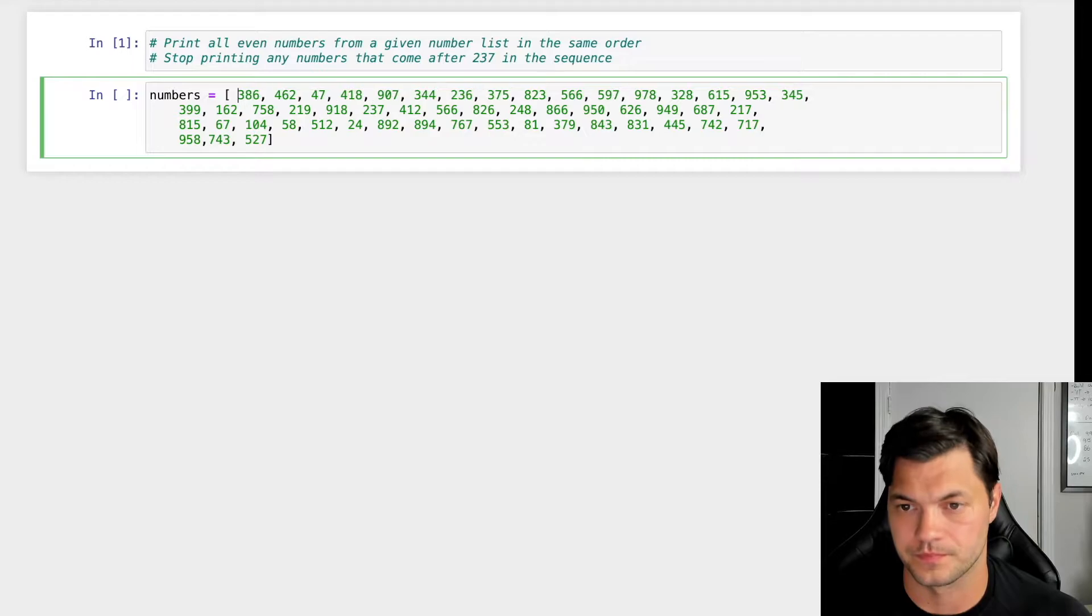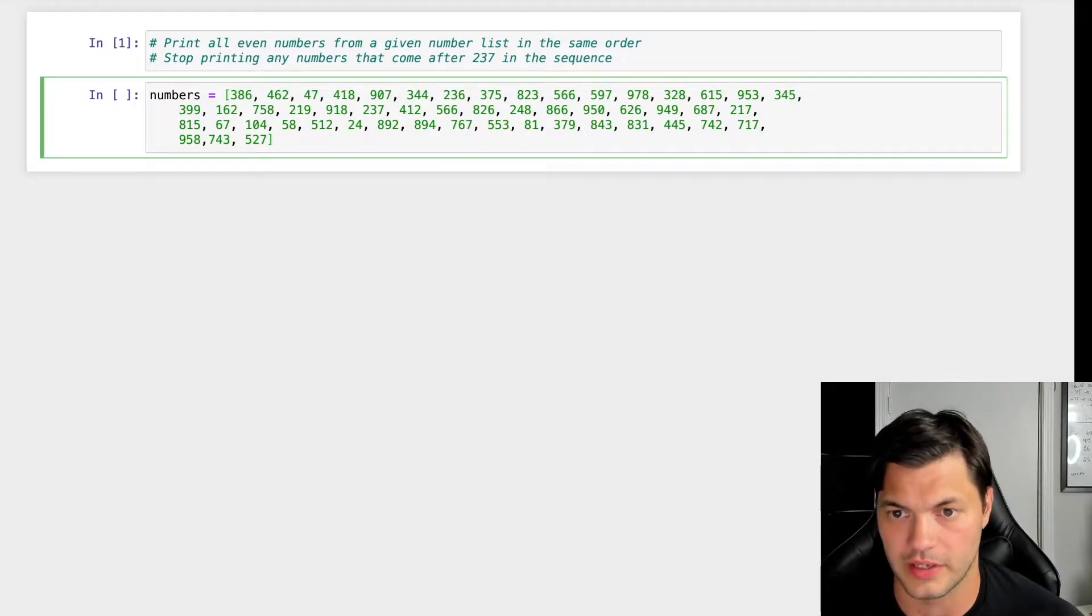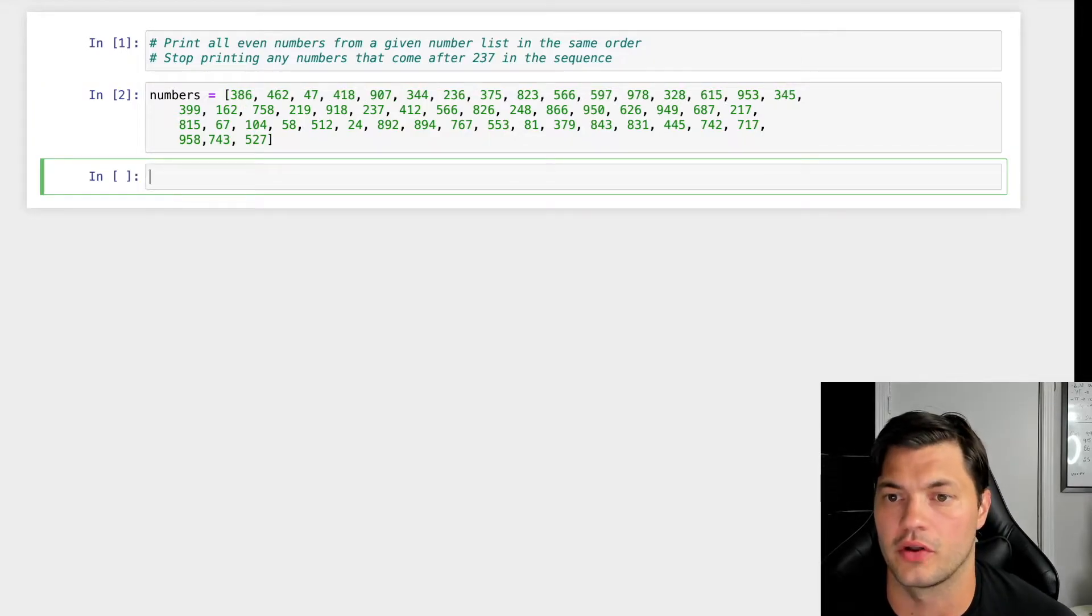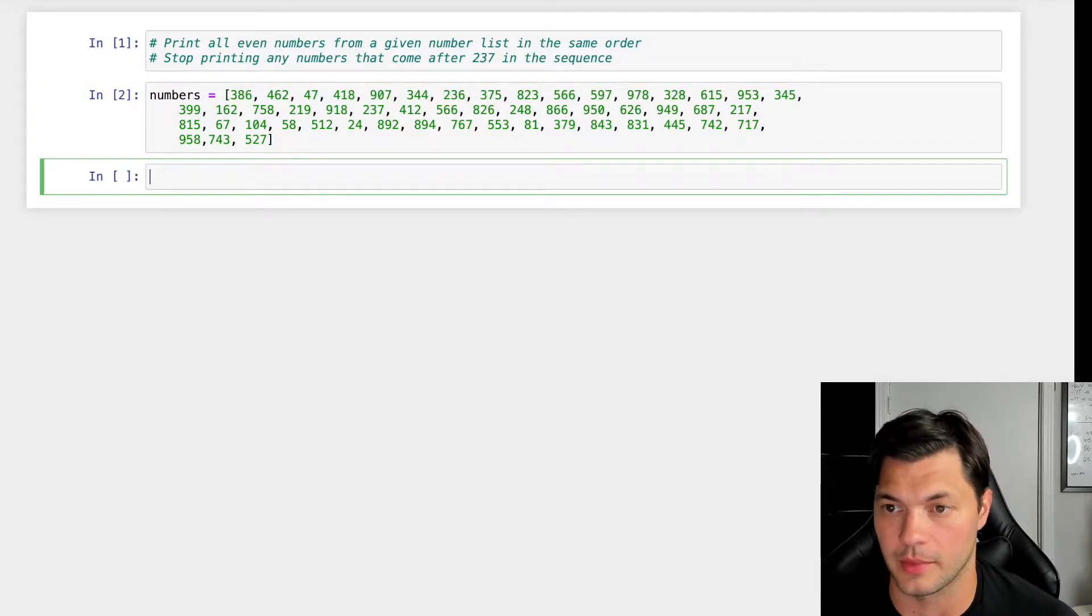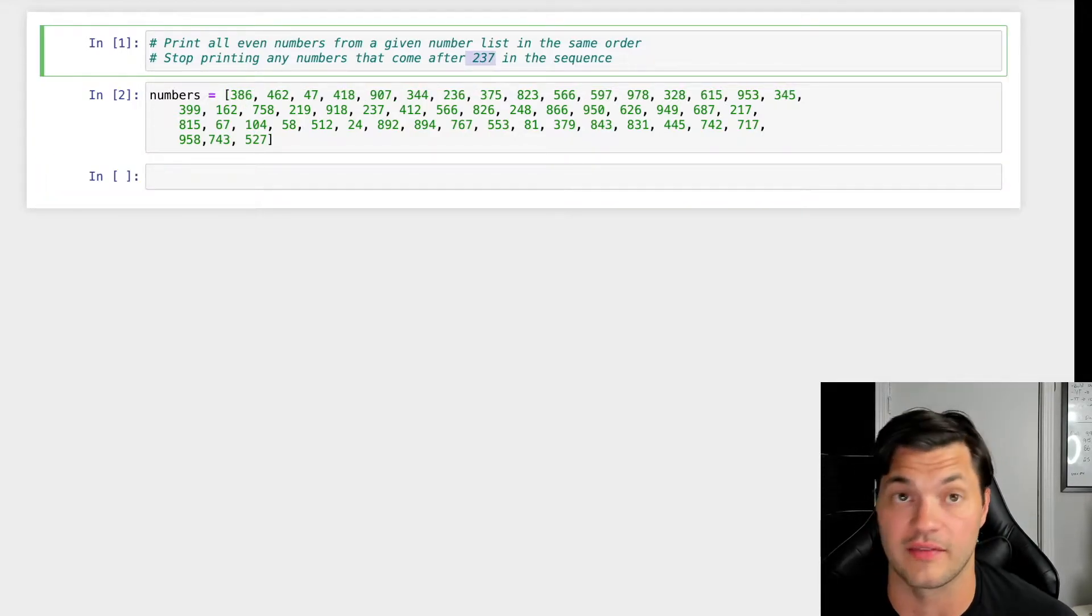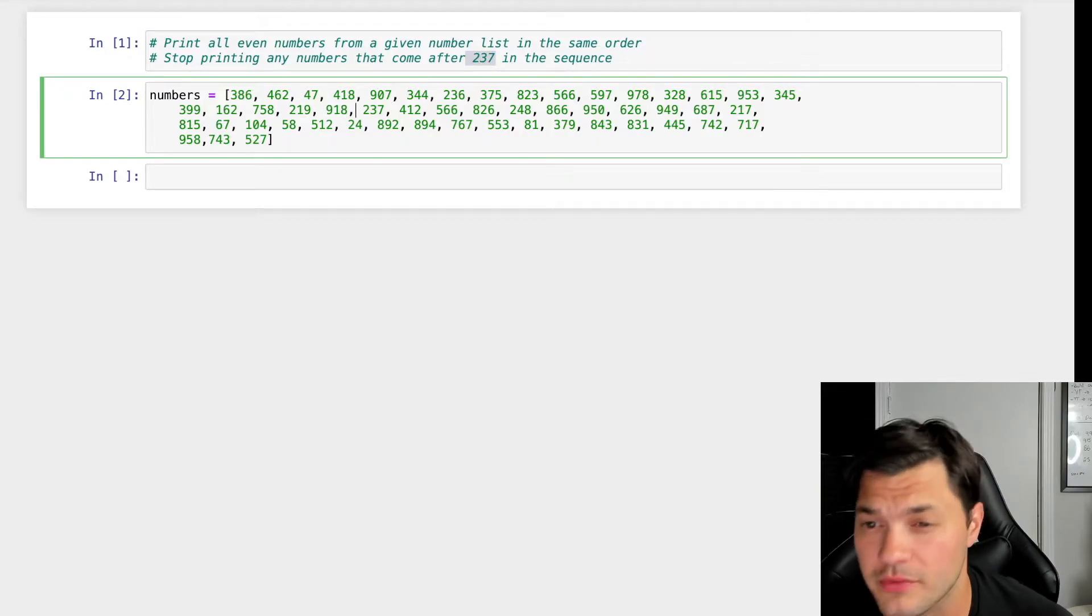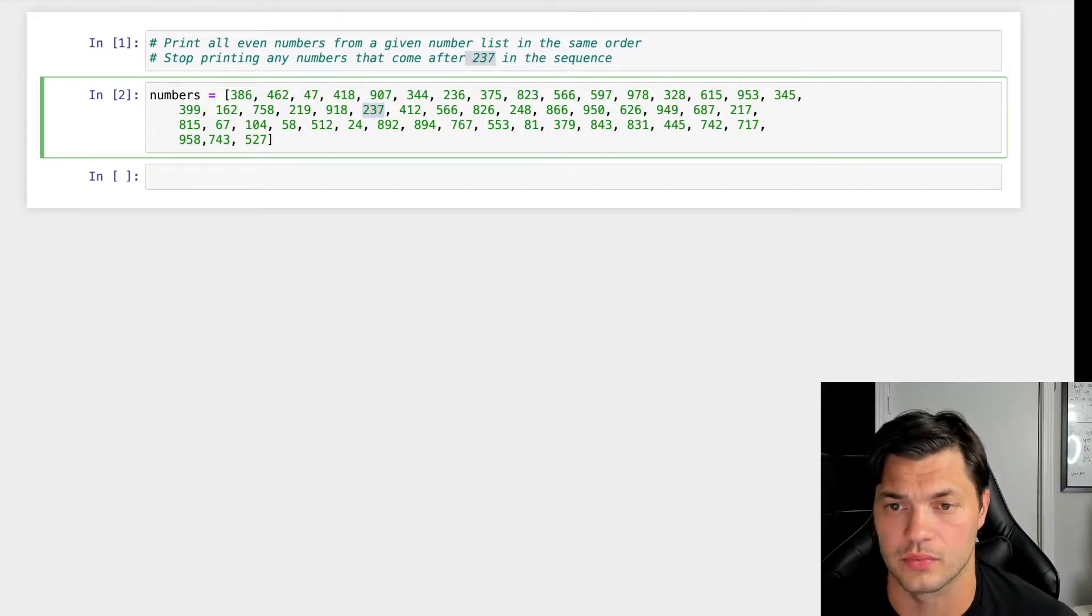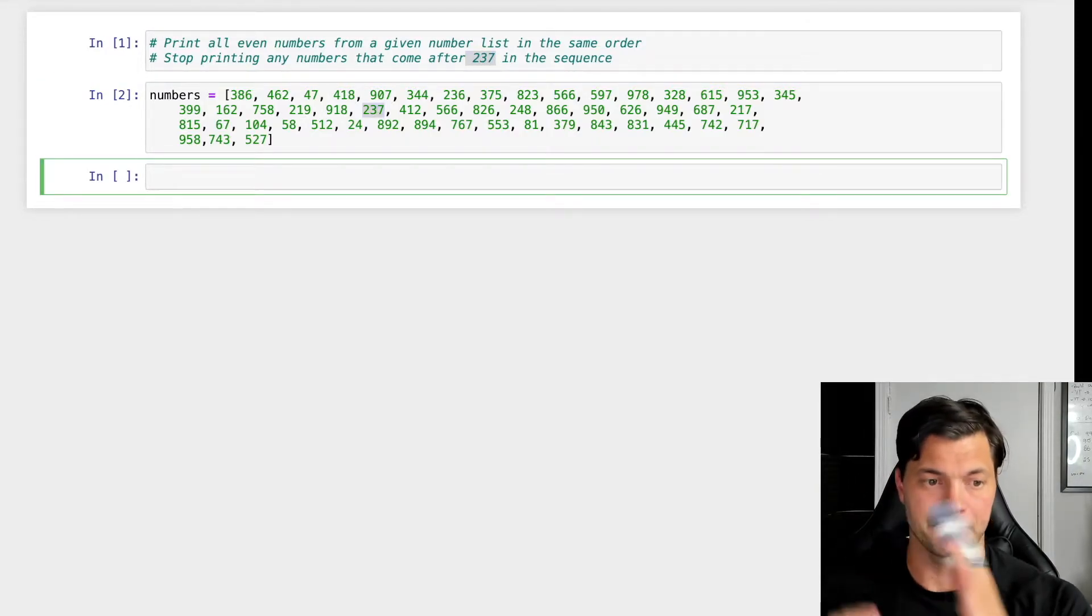So we got a list, we have all our numbers in the list, and as we said, when we come across 237 we're going to stop. So we look through our list, I have 237 right here.